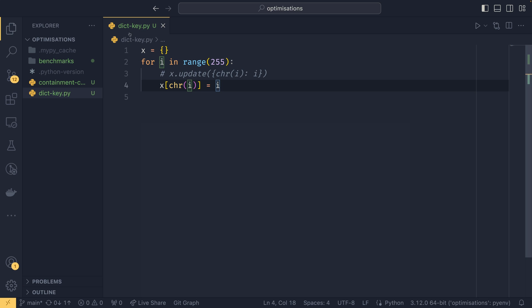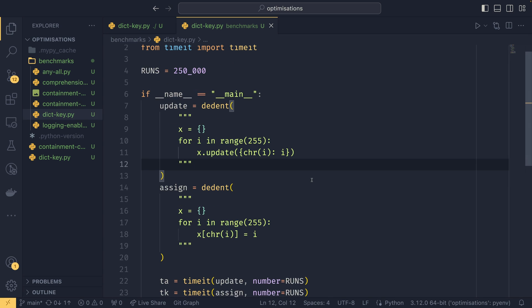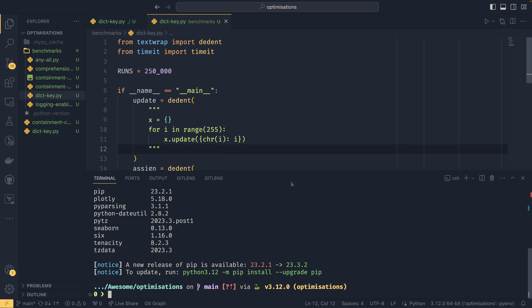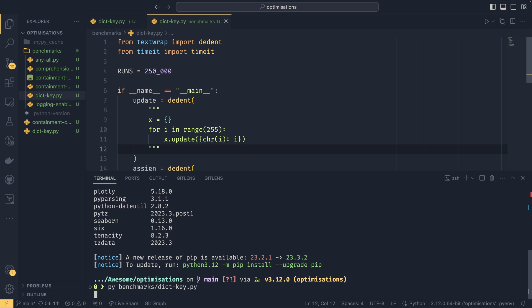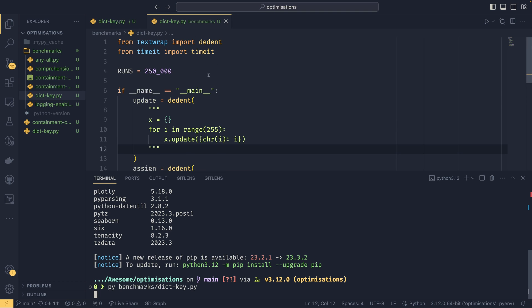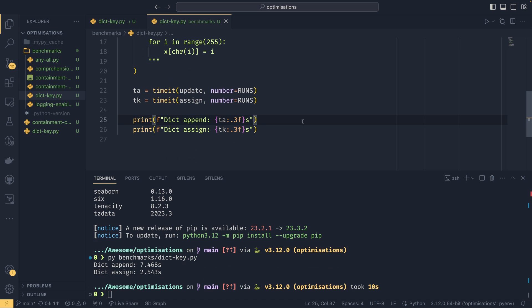I will actually show you the benchmark for this one because it's not too long. So if we run this benchmarks dict key, it's actually the exact same example we did before, just run 250,000 times. You can see that assigning to the value is significantly quicker. In this particular case, it's about three times faster than using the update method and especially if you're creating a lot of dictionaries in your program, this could save a whole ton of time.